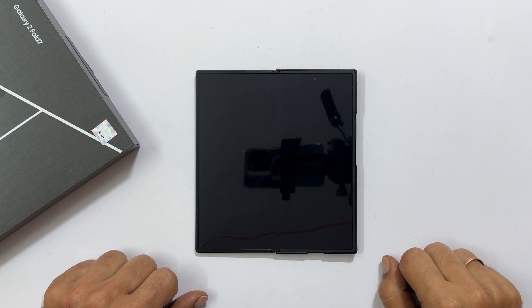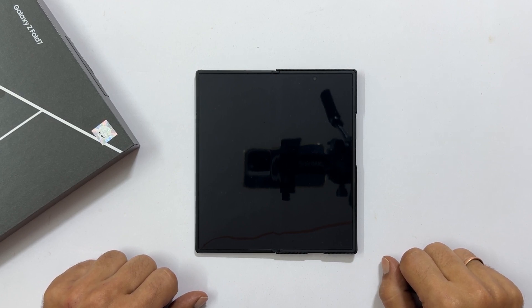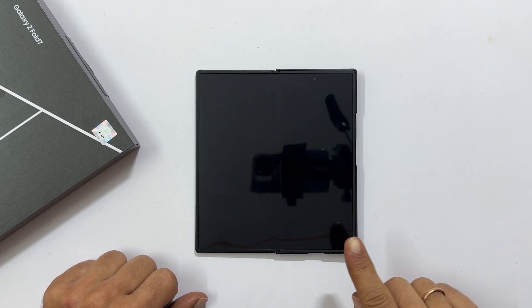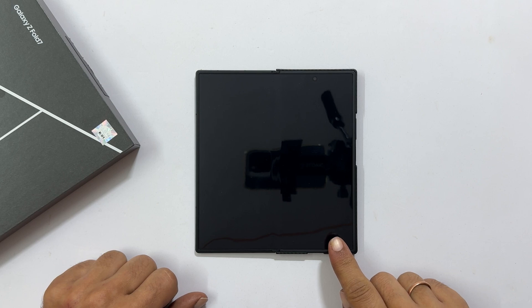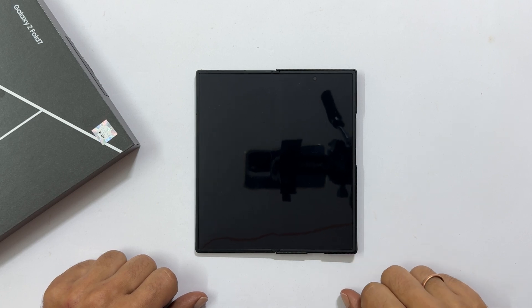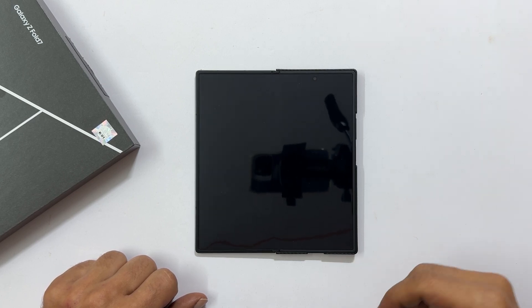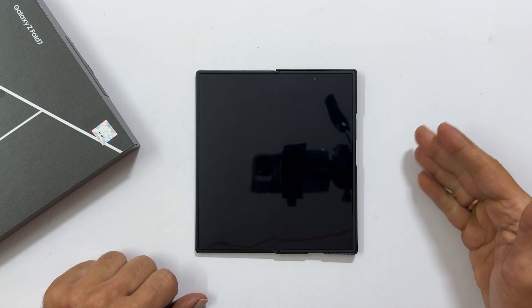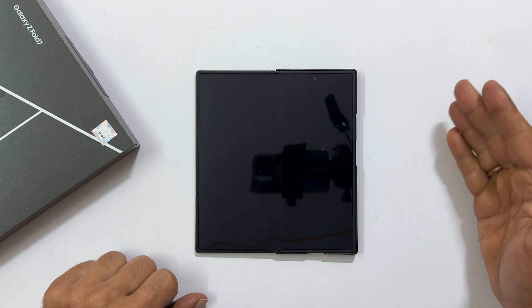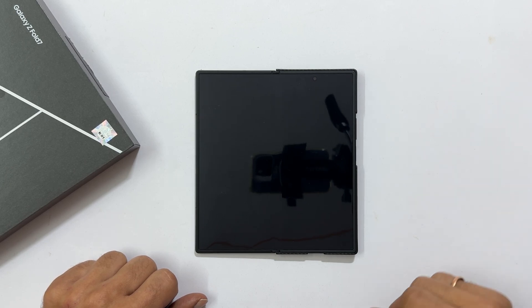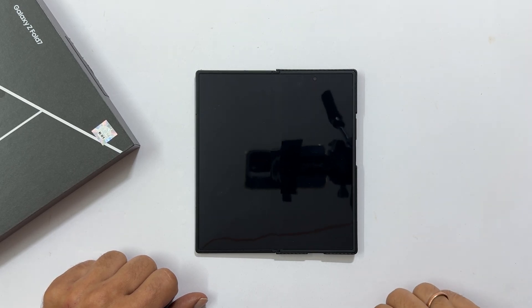Hi everyone, welcome back to the channel. If you have just unboxed your shiny new Samsung Galaxy Z Fold 7, you are in the right place. In this video, I will walk you through the first time setup step by step, perfect for beginners. Let's get started.